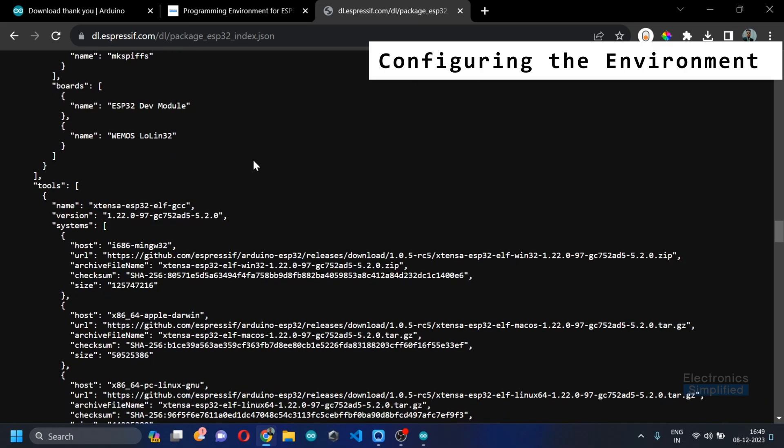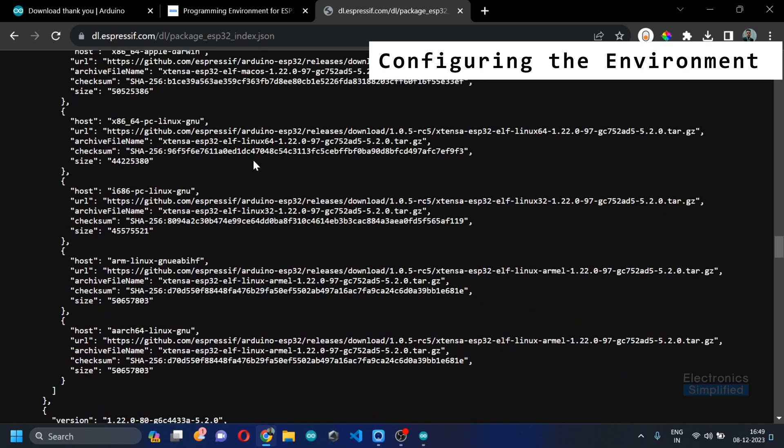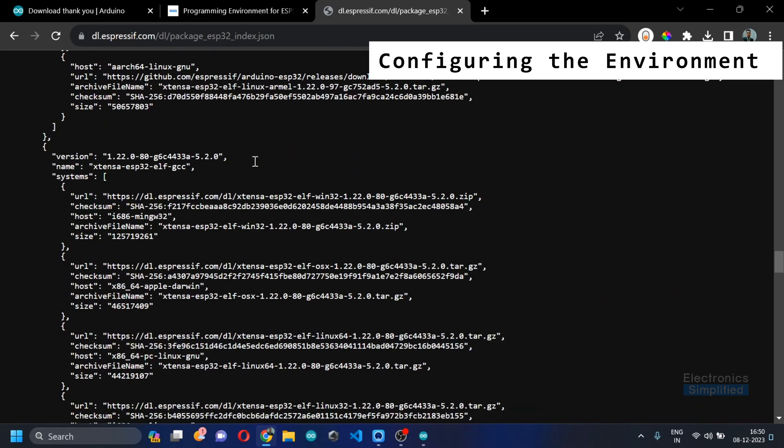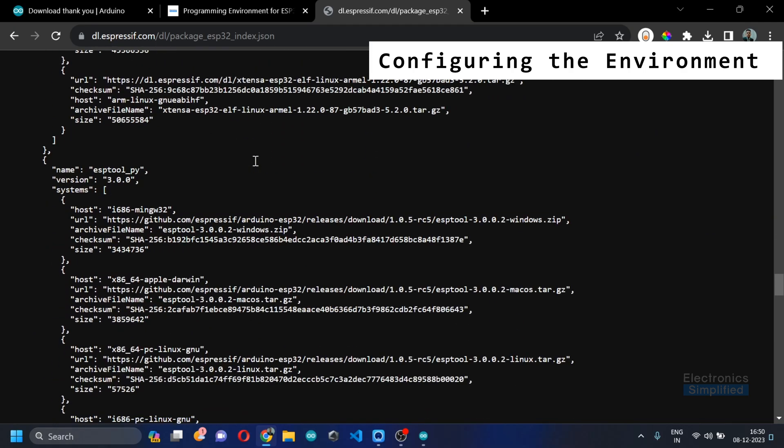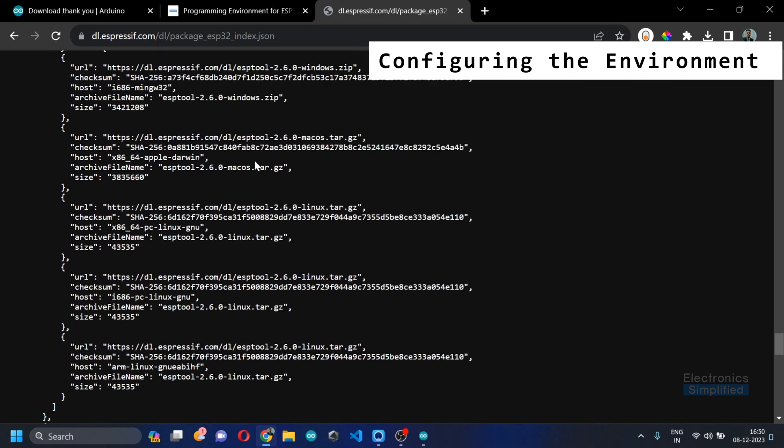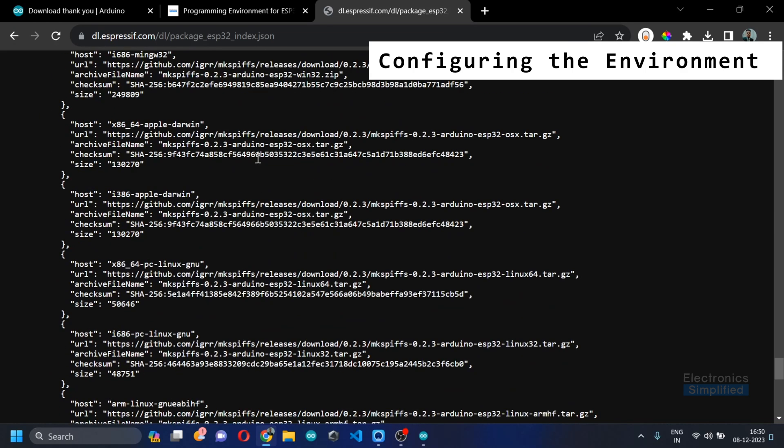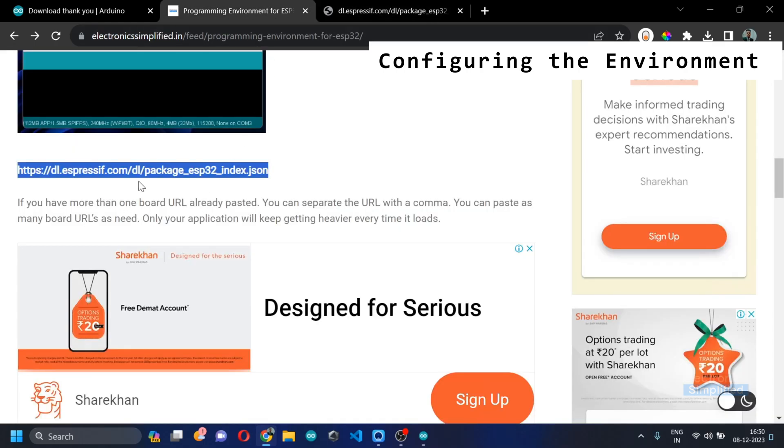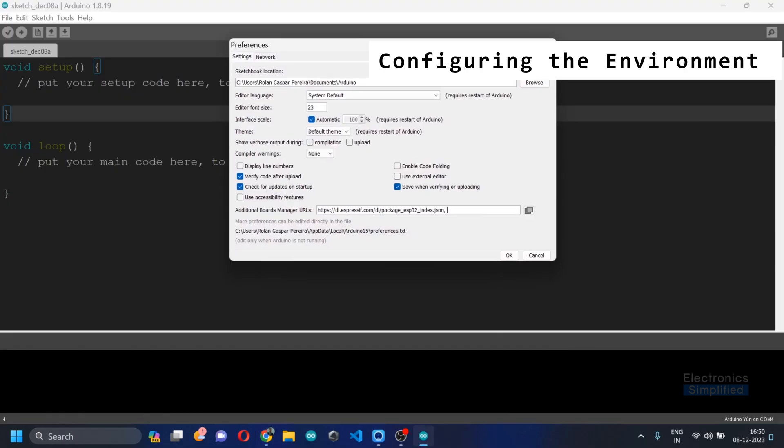There is a huge number of the ESP32 versions that are available in the market. So hence this particular link, this JSON file, has all the information that is needed.